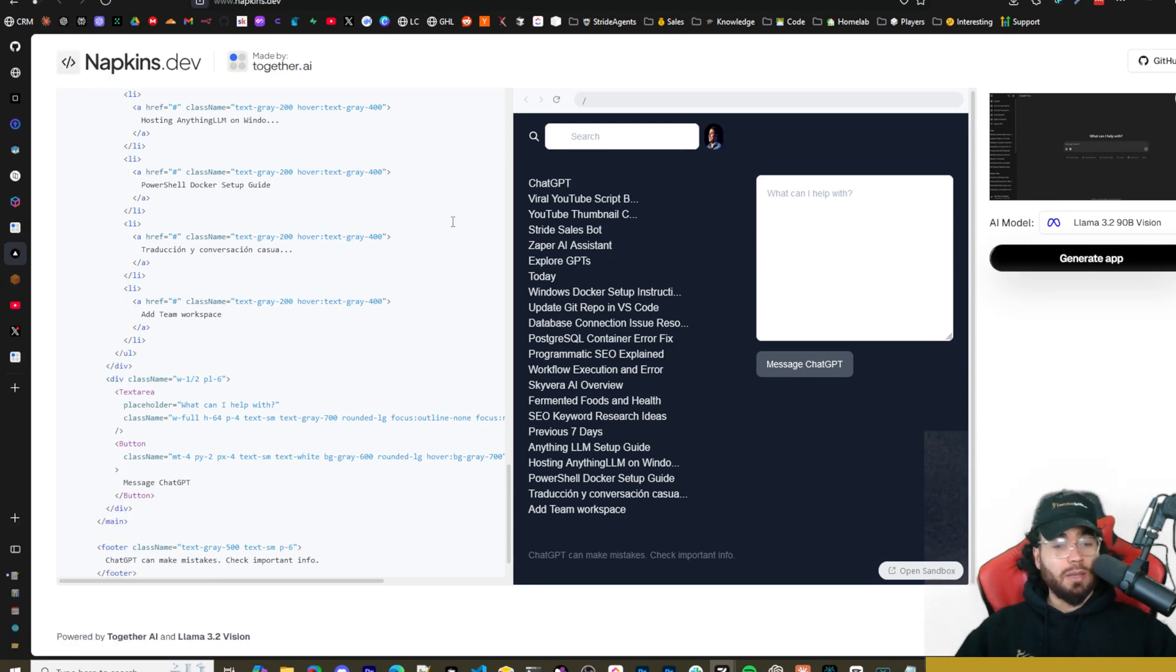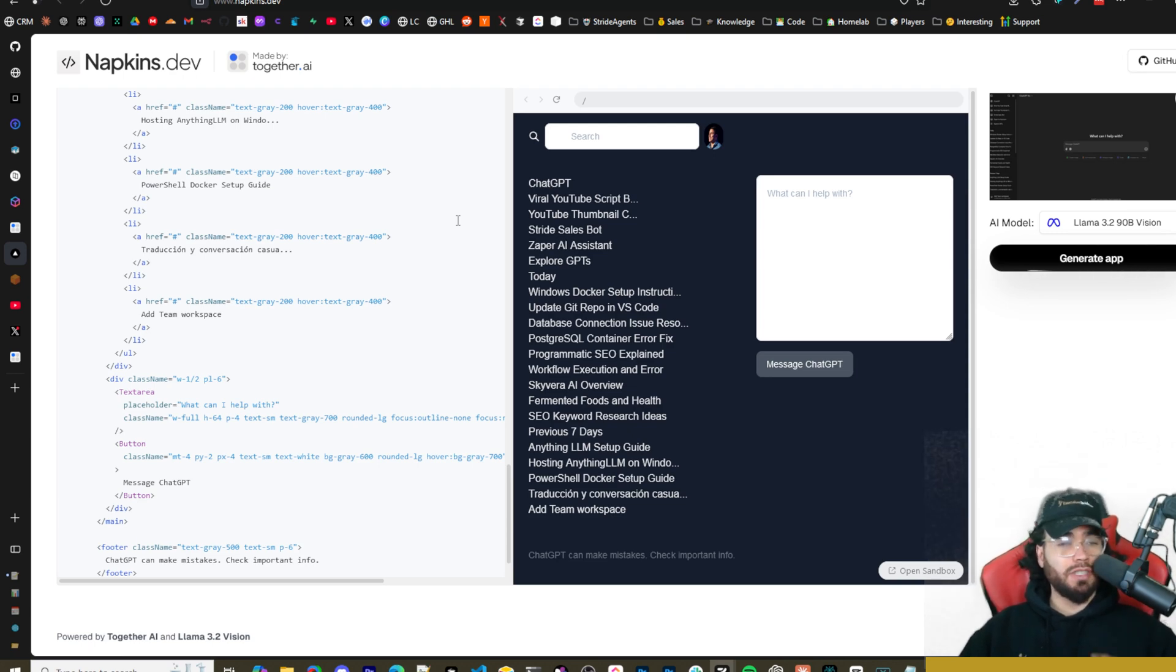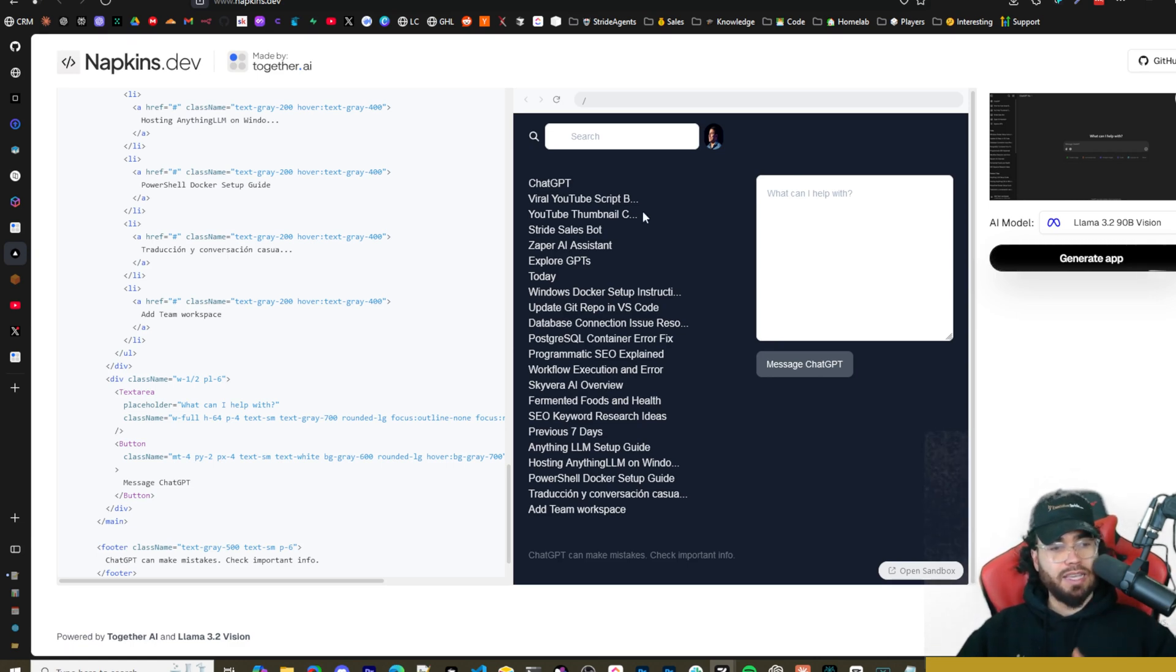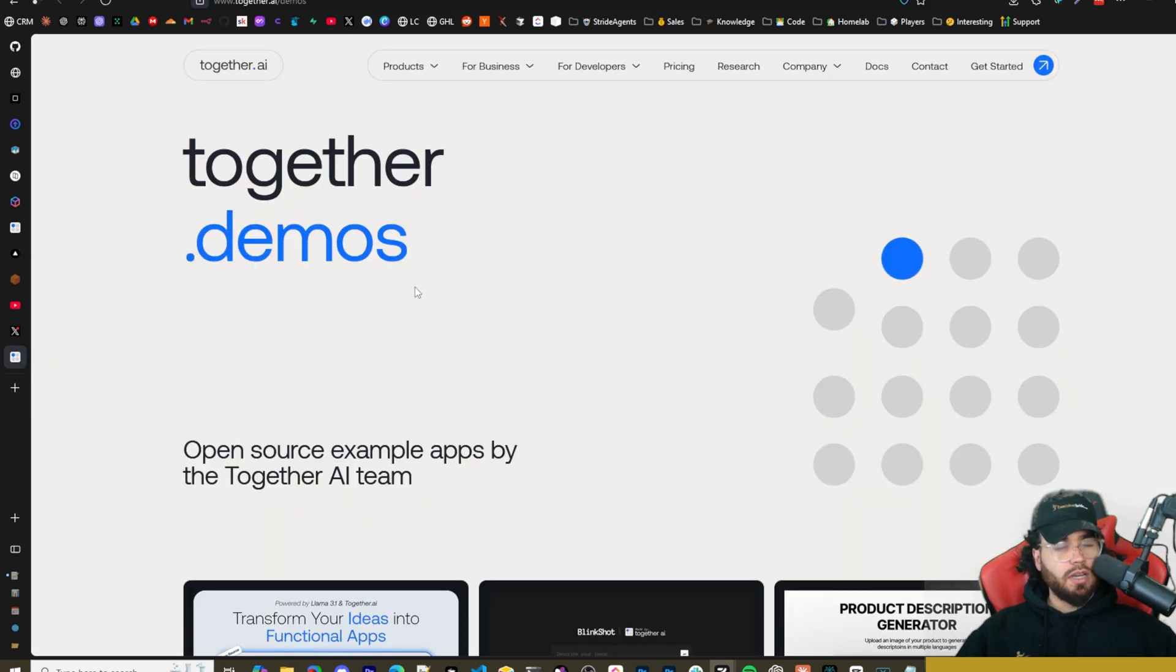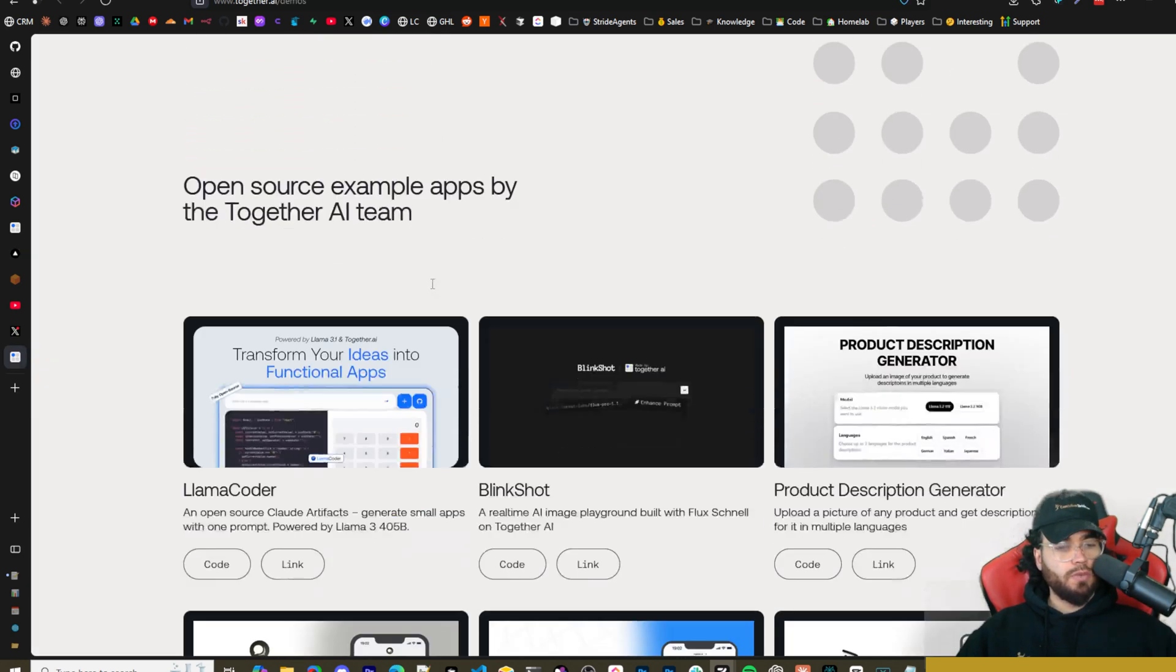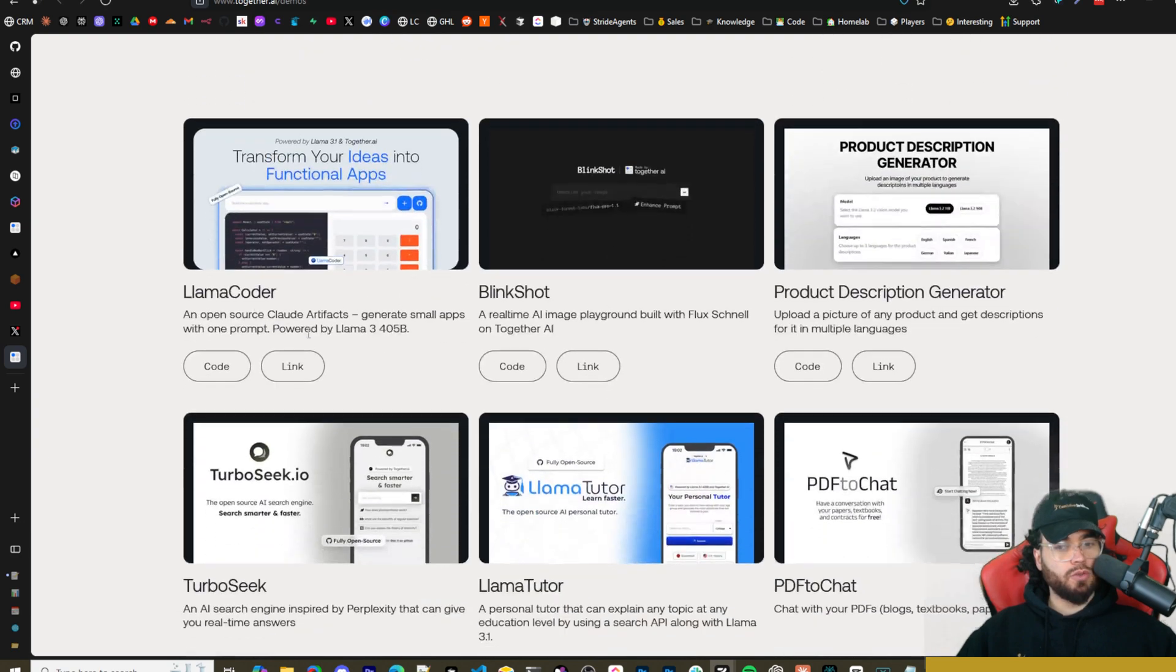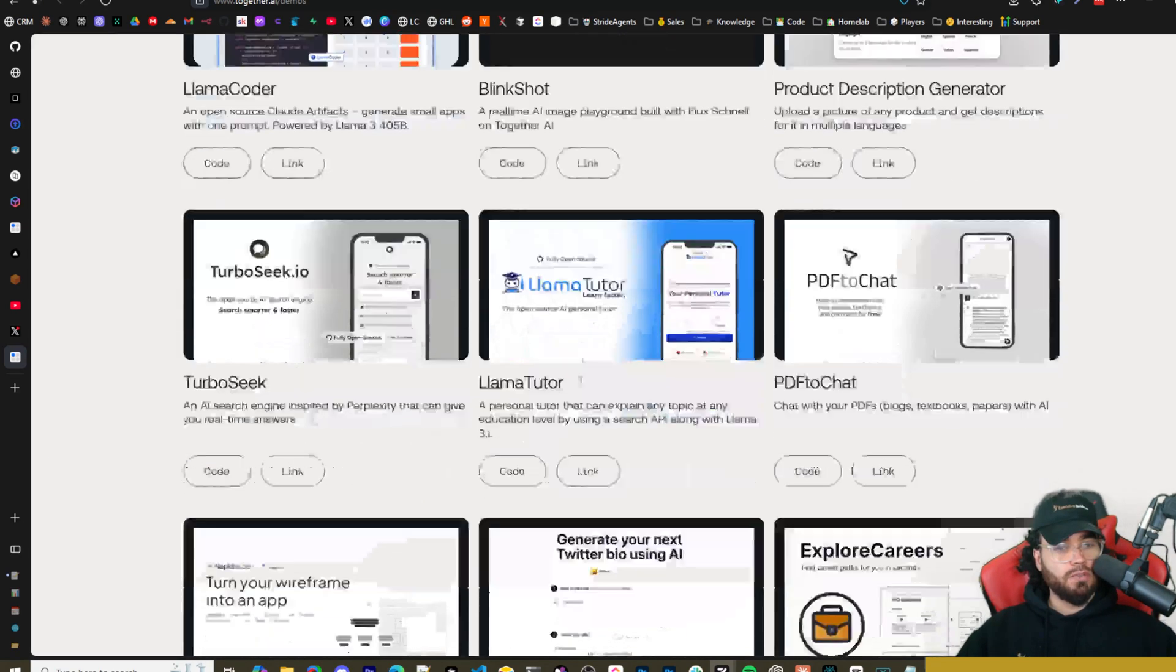Now the one thing I will say that is kind of cool is if you are using their hosted version, you essentially get it for free because you're not putting in your together.ai API key. Now if you do it self-hosted, you will have your API key in there, so it will be using your credits or your tokens. I just wanted to cover this tool quick. Some of you guys may be familiar with some of the other tools that we've covered from together.ai, such as Llama Coder.